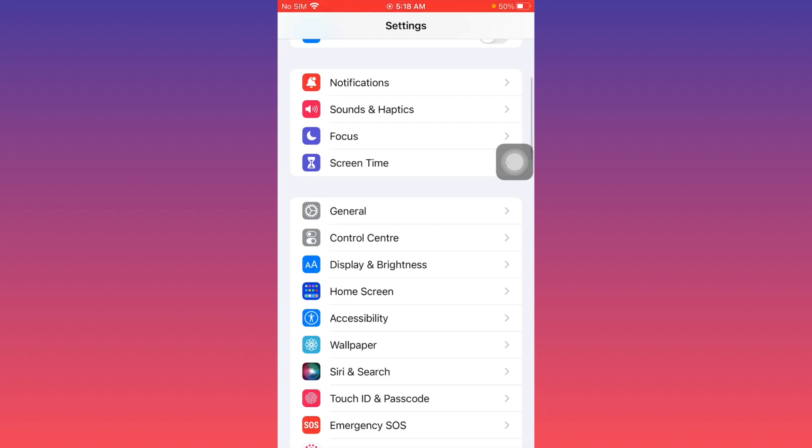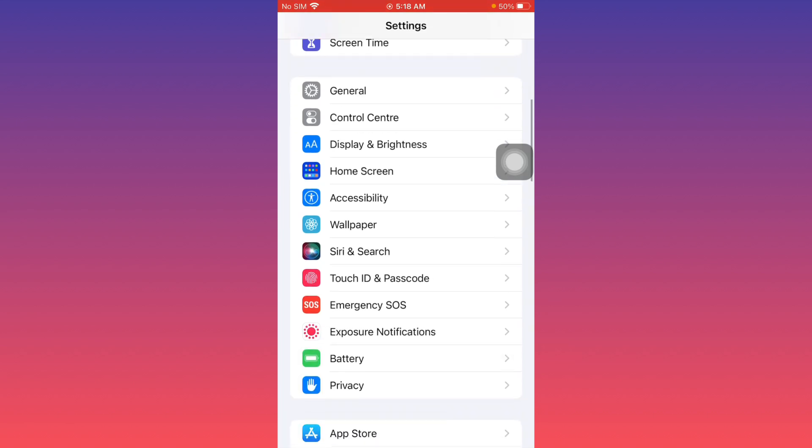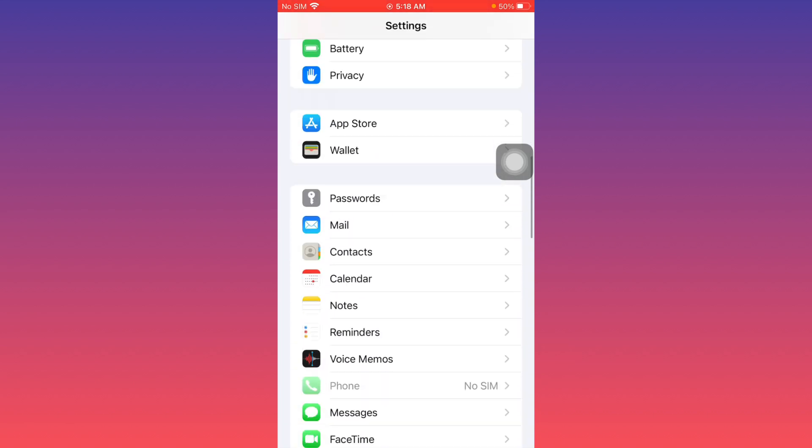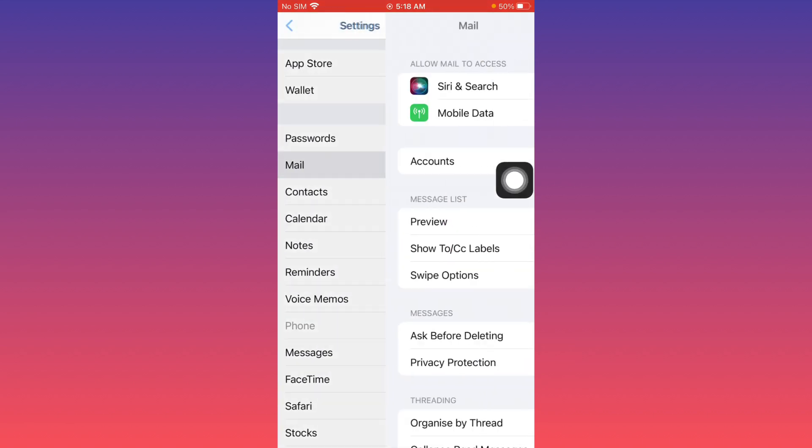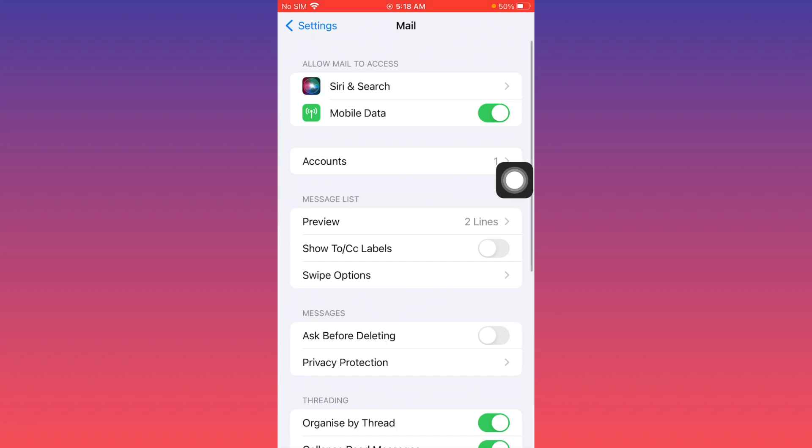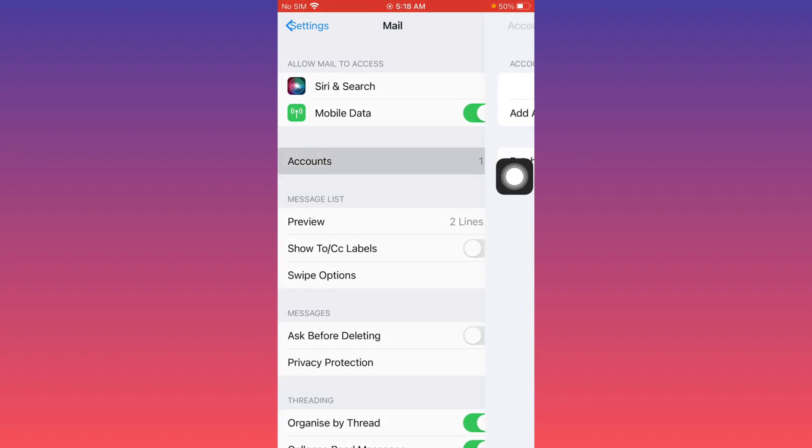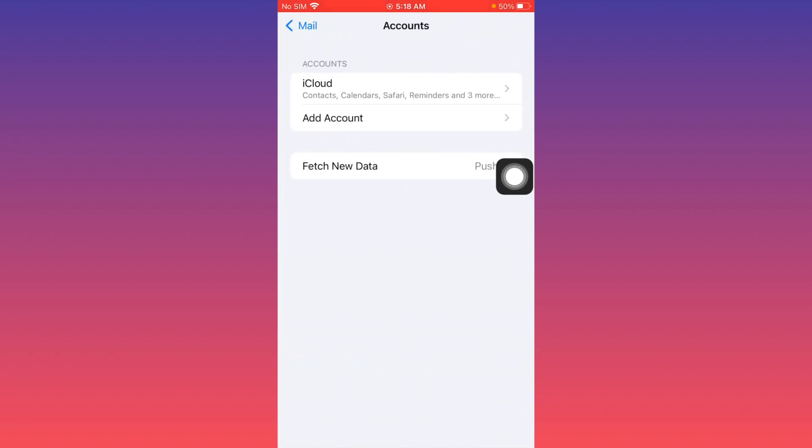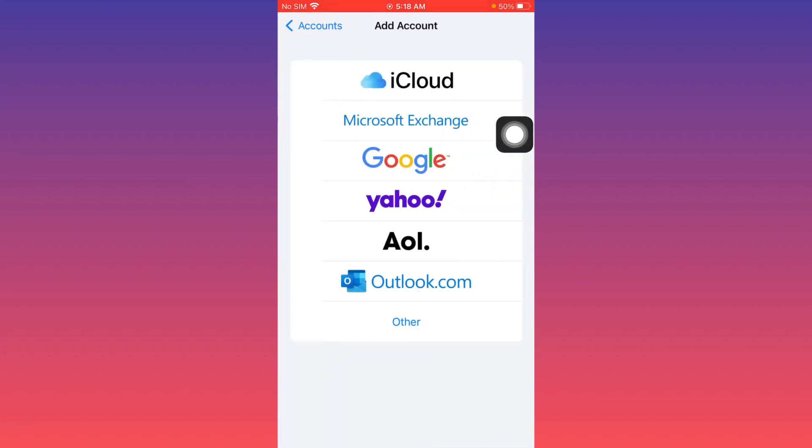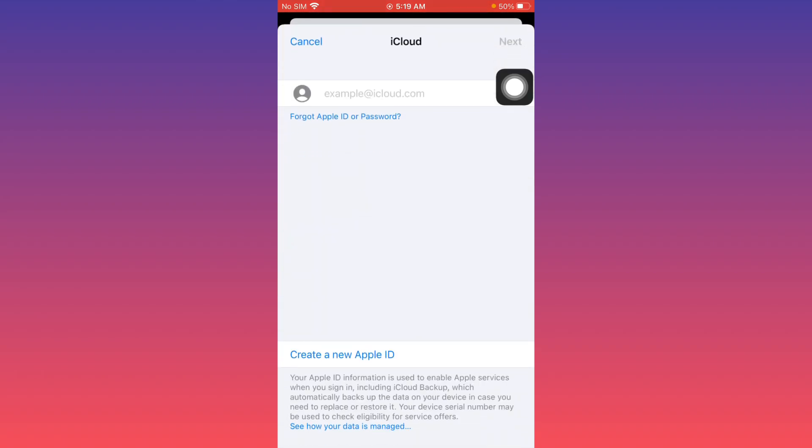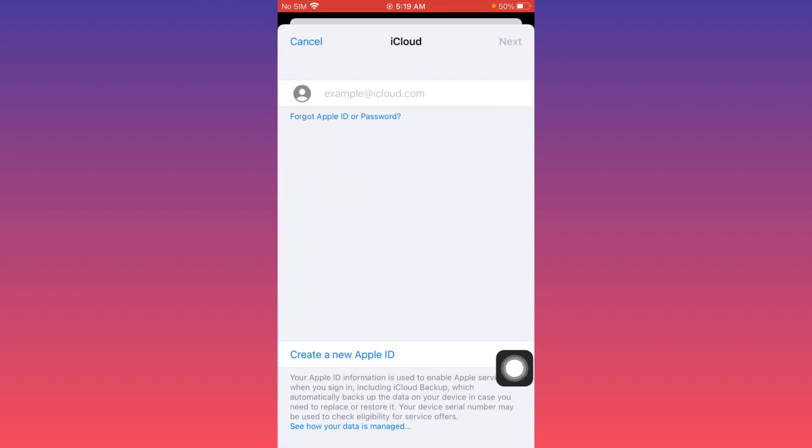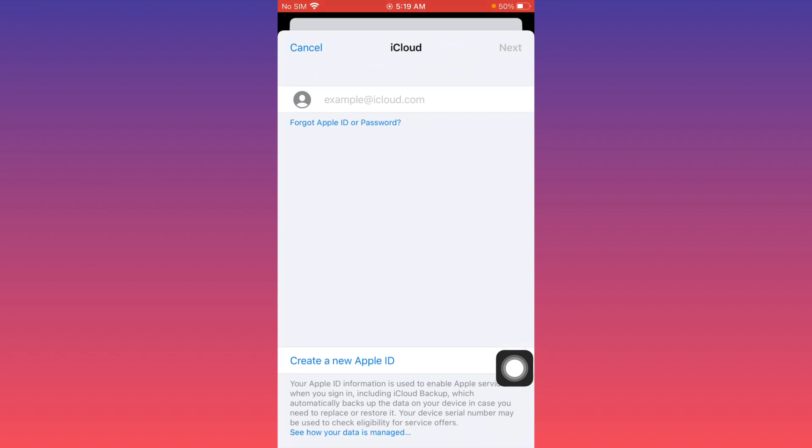After doing this, scroll down further. You'll see the Mail option - click on Accounts, then click on Add Account. From here, select iCloud. You'll see the option to create a new Apple ID. Simply create your new Apple ID from here.